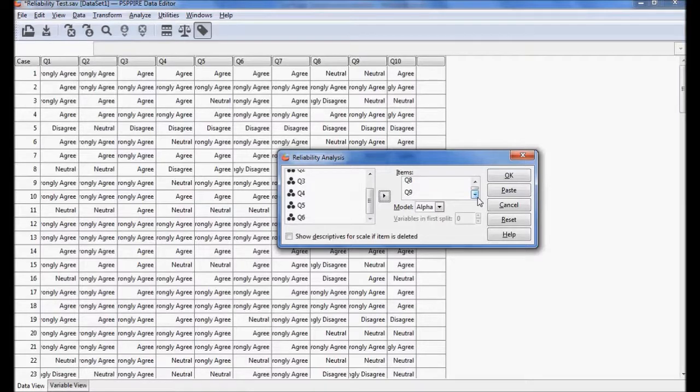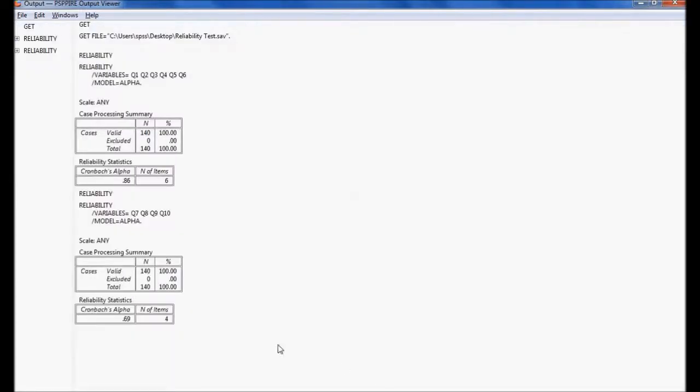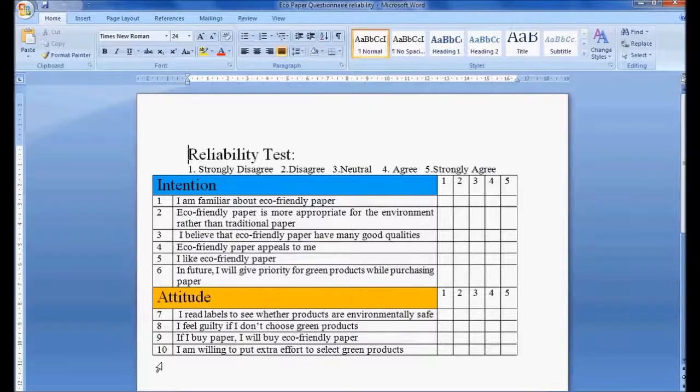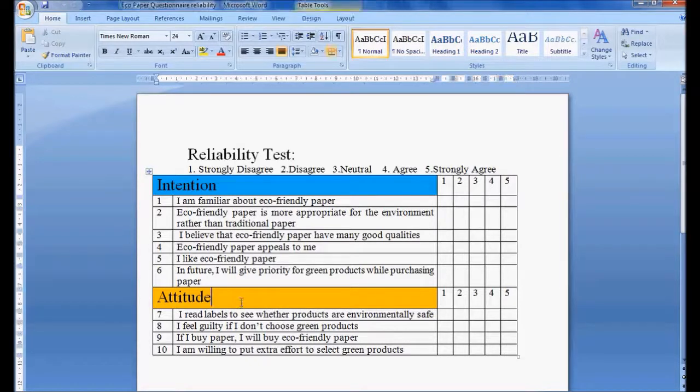In the output window, for these four variables the Cronbach's alpha is 0.69. It is not 0.7, so the four questions are showing reliability of 0.69, in the sense they're not having reliability to measure attitude. So what I can do next is I need to check if any one of these variables is removed or deleted, is my reliability going to increase.